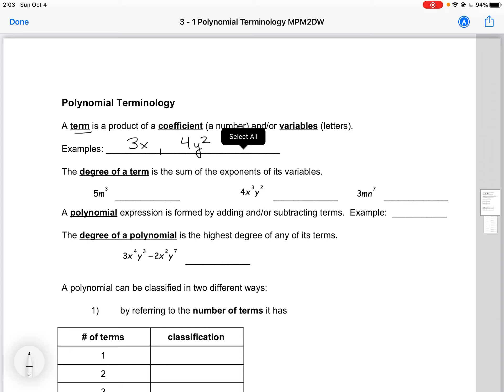The degree of a term is the sum of the exponents of its variables. So the first one here, our exponent is 3, so that means that is a third degree term. Here we have a 3 and a 2, so this is a 5th degree term. Here we have a 1 and a 7, so this is an 8th degree term.